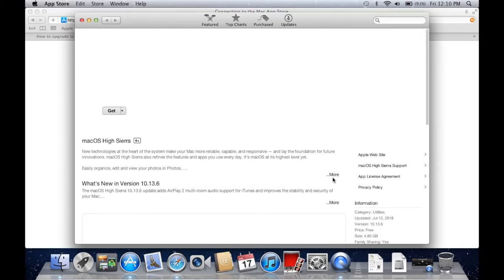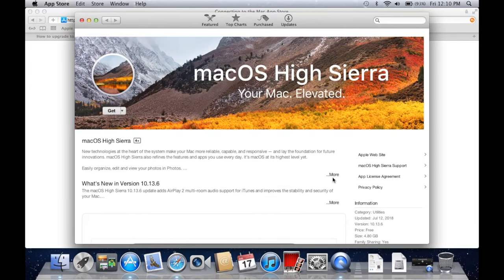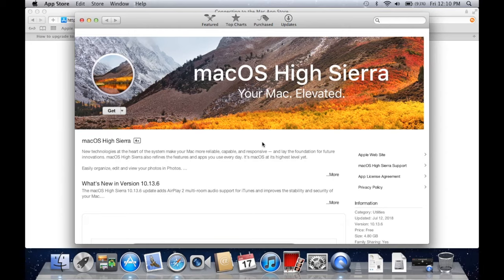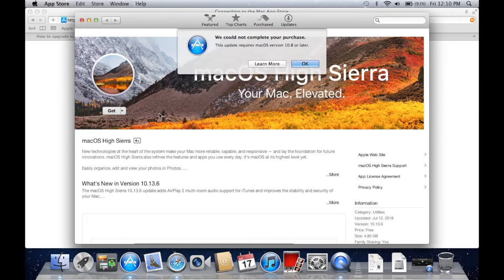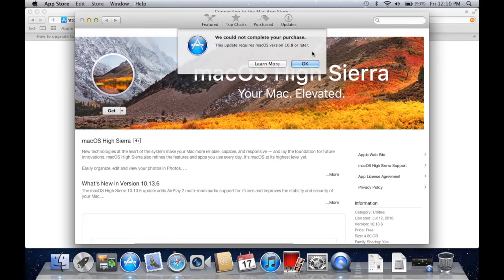Why you can't just search for it in App Store normally, I don't know. But there's another problem. When you do get to the App Store and you have High Sierra ready to download, if you click download here, you get a message that says this update requires Mac OS version 10.8 or later.